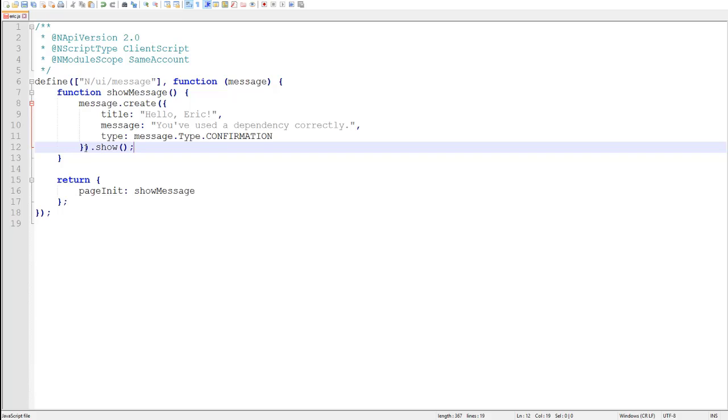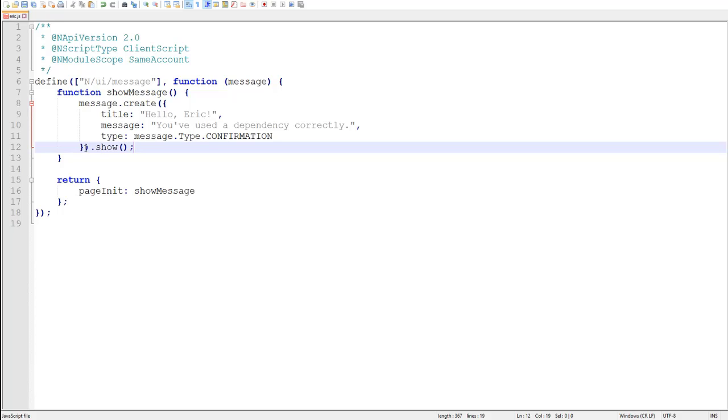Basically, every 2.0 function accepts an object instead of a list of parameters. This makes it so that you don't have to remember the specific order of parameters, and specifying each option by name helps make it really clear which option you're specifying. So, if you recall a function like nlapiSendEmail from 1.0, that function had nine parameters, and you had to remember exactly which order, which one was the carbon copy, which one was the blind carbon copy, how many nulls do I need, and it was a giant nightmare. You don't have that problem with 2.0 APIs, because they all accept objects like this.